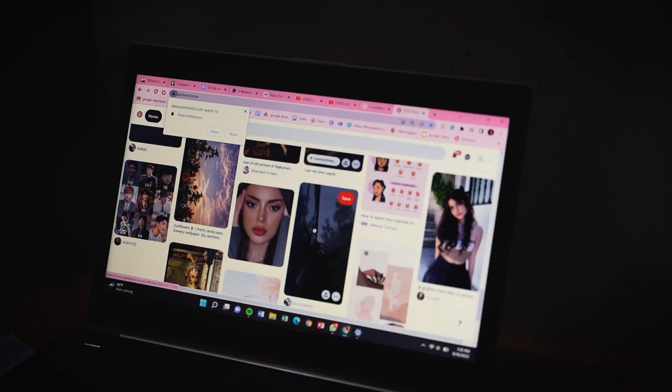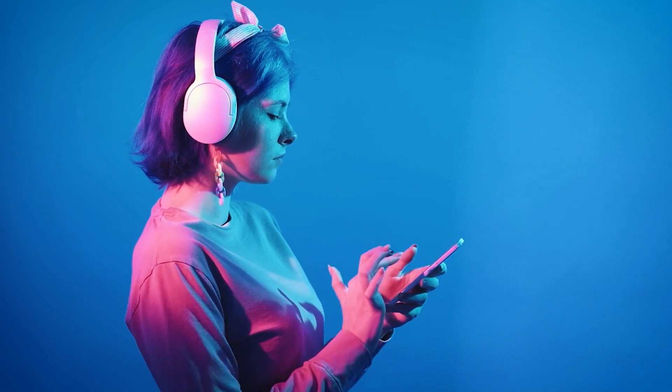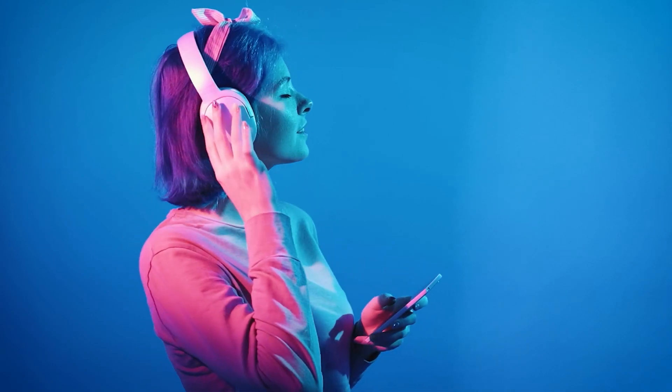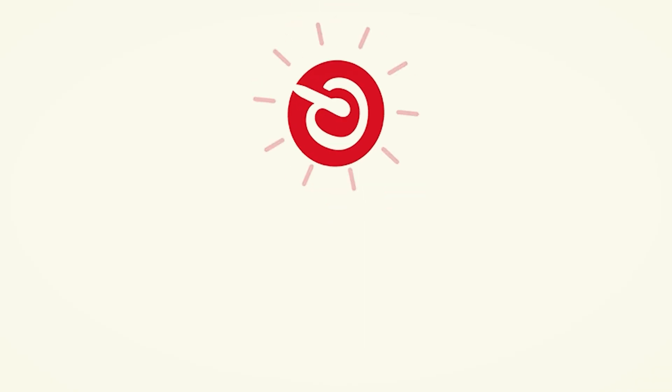Great creators like Elvis Presley, Picasso, and the Beatles all drew inspiration from others. Pinterest's strength is inspiration — as a marketer, you can find ideas from multiple individuals and sources.